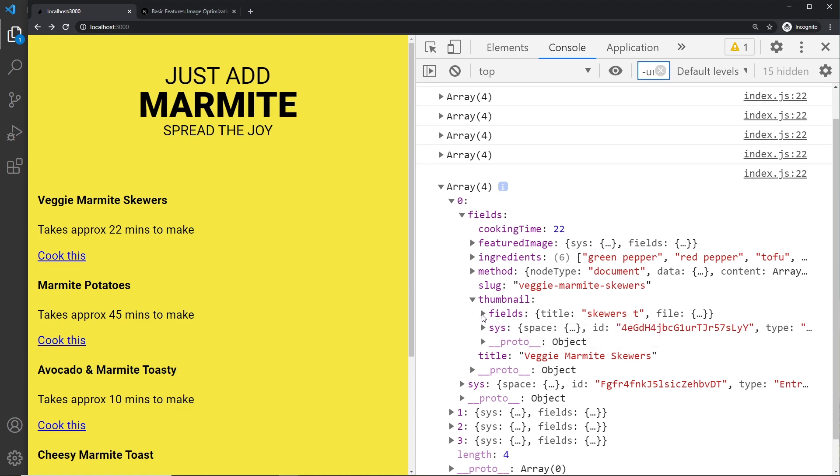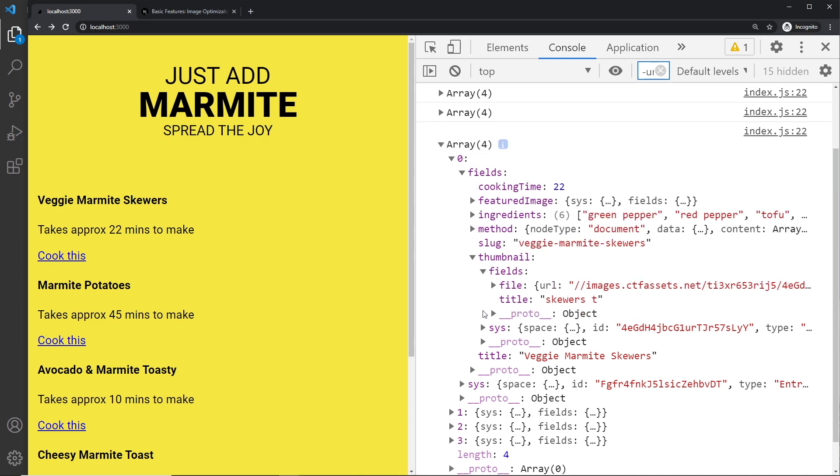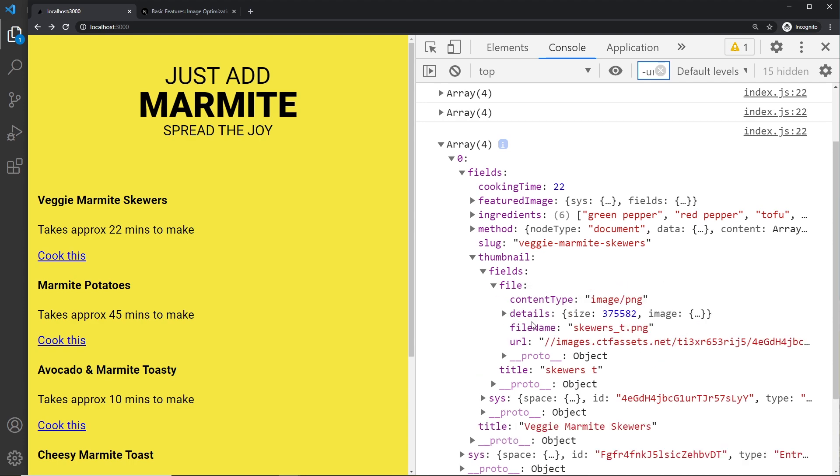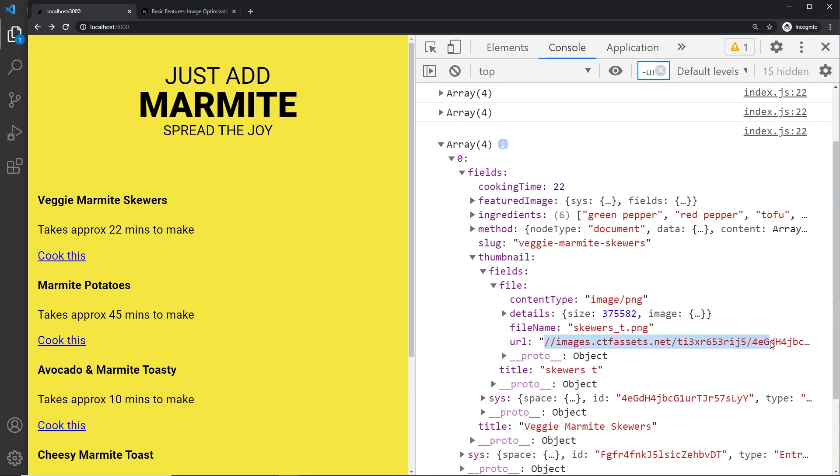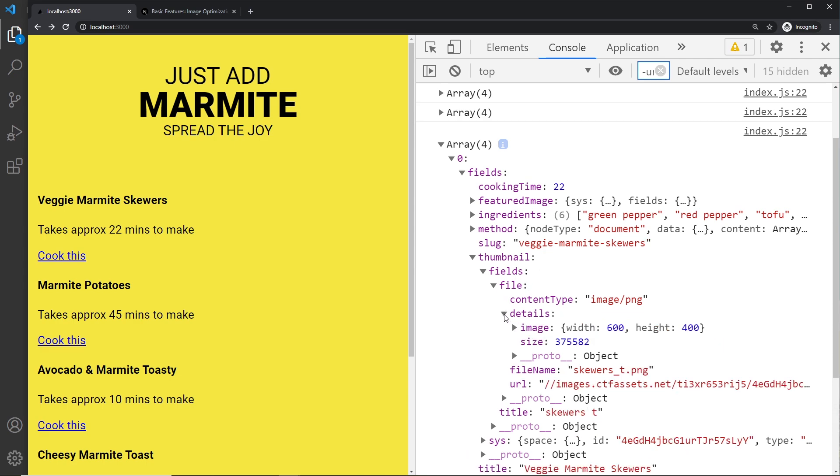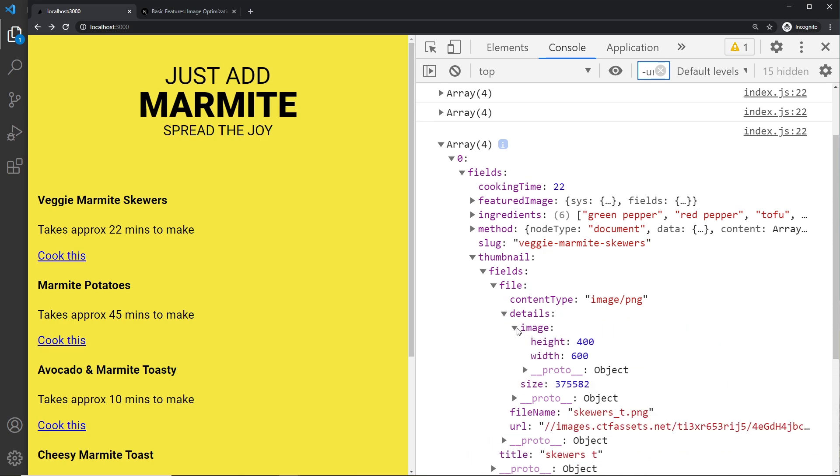One of those is the file - that's the thing that we need to output and we want the url property of that. So that's the source right here. And also inside this file property we have details and we have the image property with the width and height.